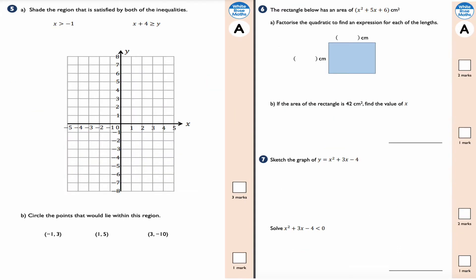Question 5: shade the region satisfied by both inequalities x > -1 and y ≤ x + 4. For x > -1, I draw a dashed vertical line and shade everything to the right. For y ≤ x + 4, I rewrite it as y = x + 4, which has a gradient of 1 and a y-intercept of +4.